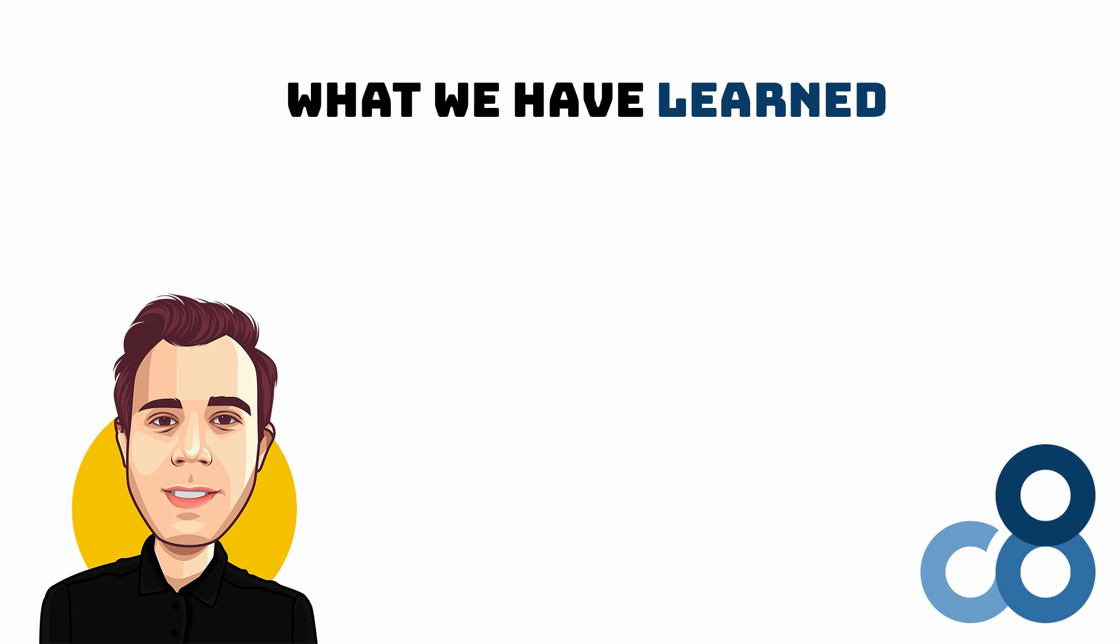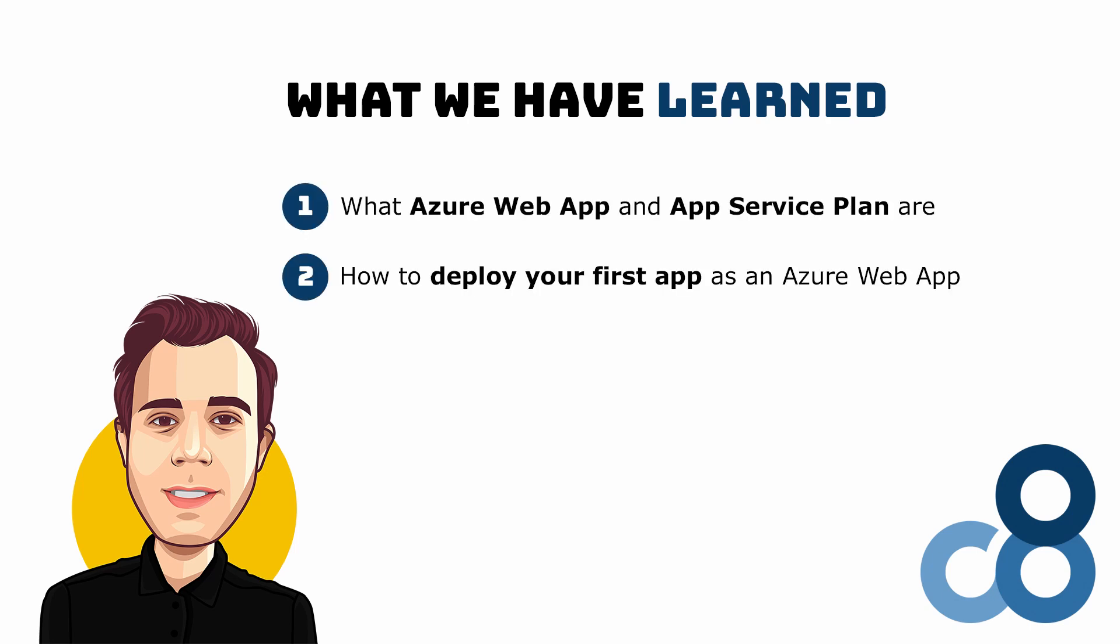In this video we learned about Azure Web App, App Service Plan, how to deploy your first application and what deployment options are available. Congratulations, you are now ready to deploy your apps to Azure.